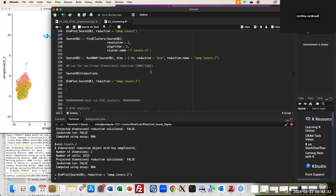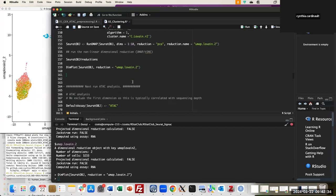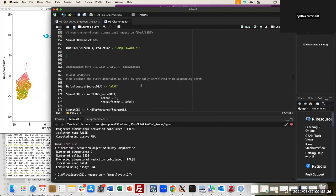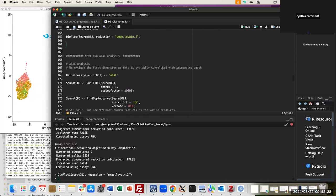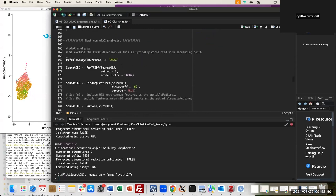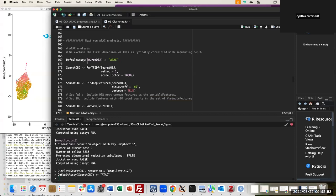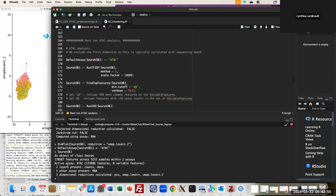Now the other two steps are very fast because they are derived from the same approach. The only difference is that I change the active assay to ATAC. I use DefaultAssay with the object and change it to ATAC. Looking at the data, the active assay is now ATAC.